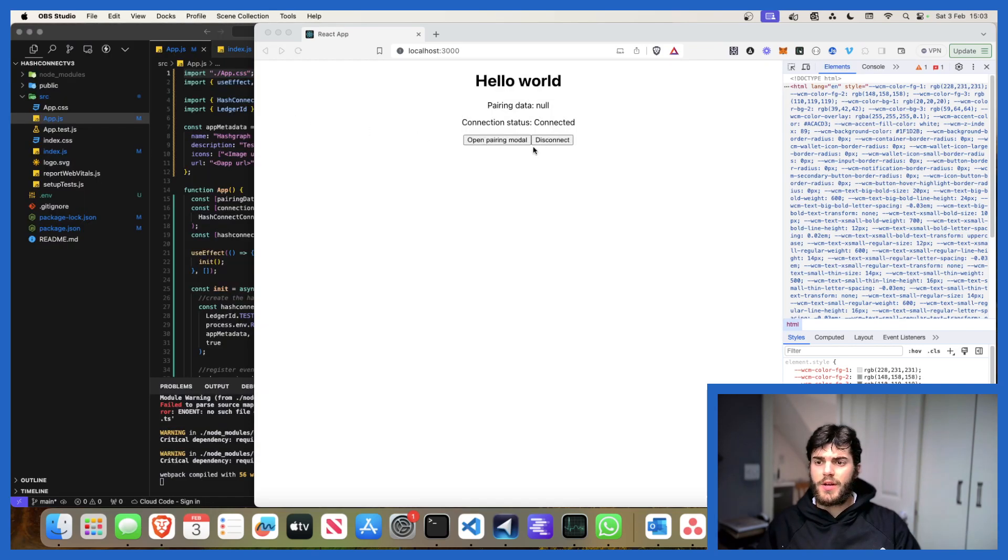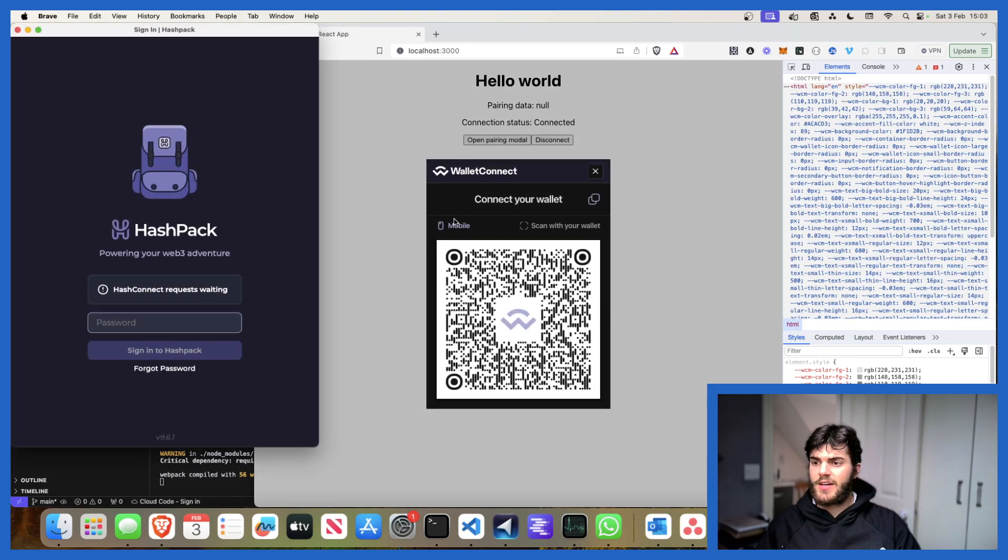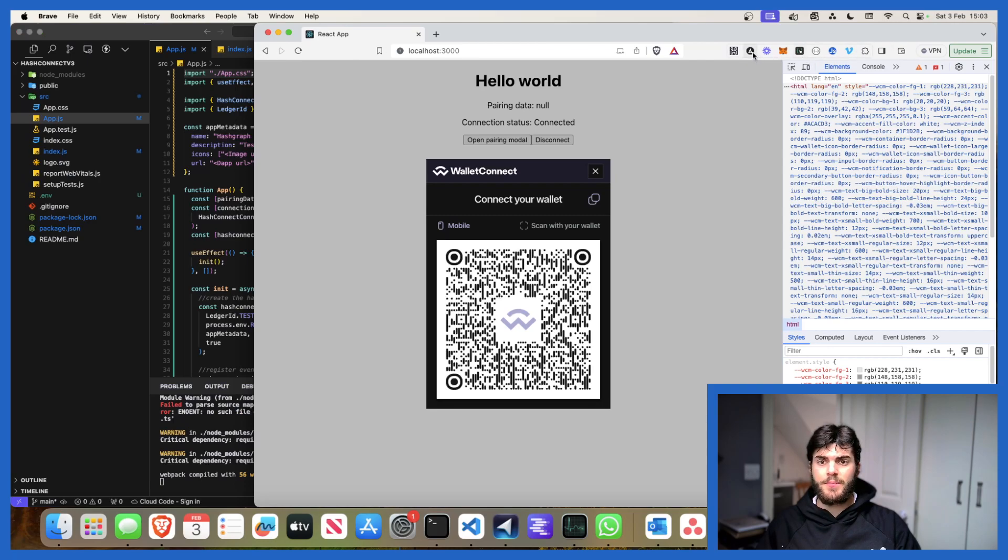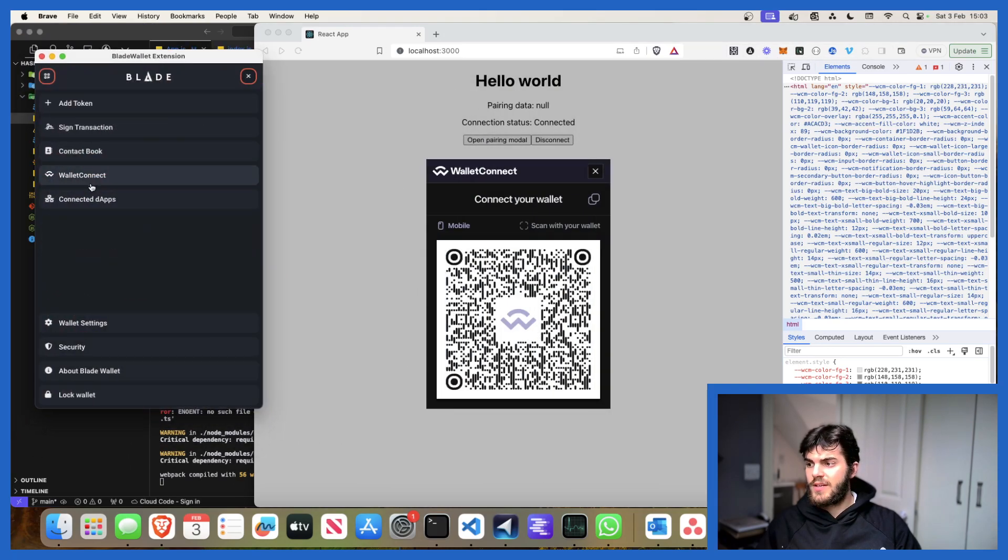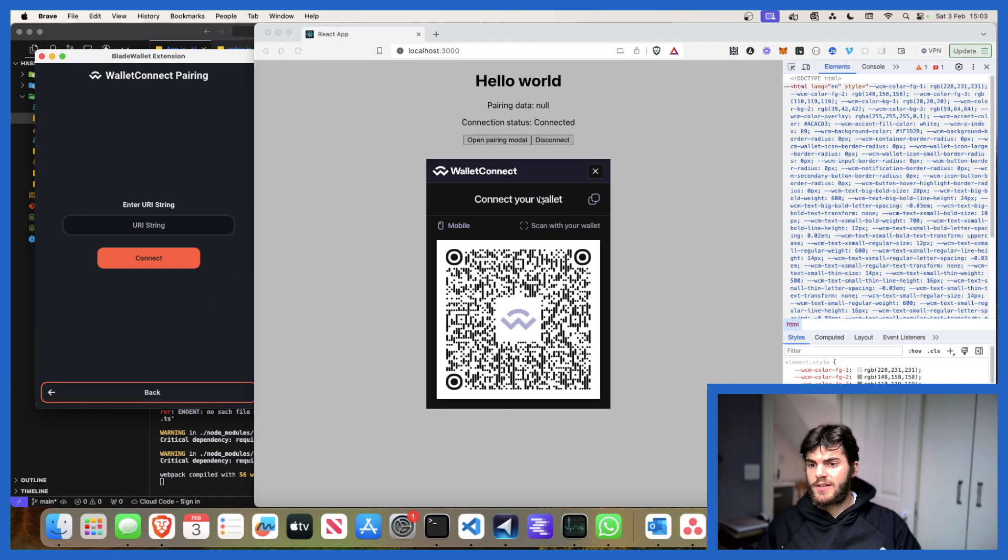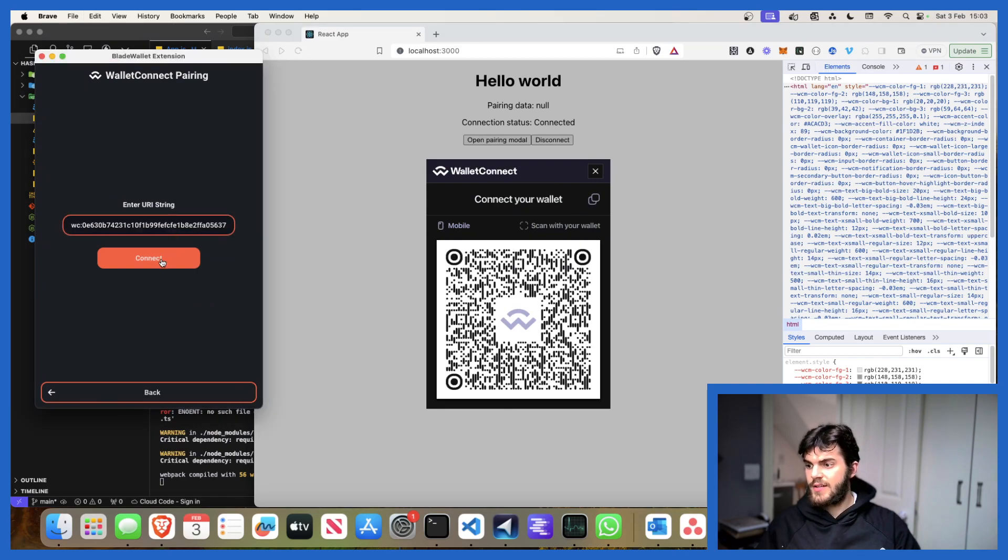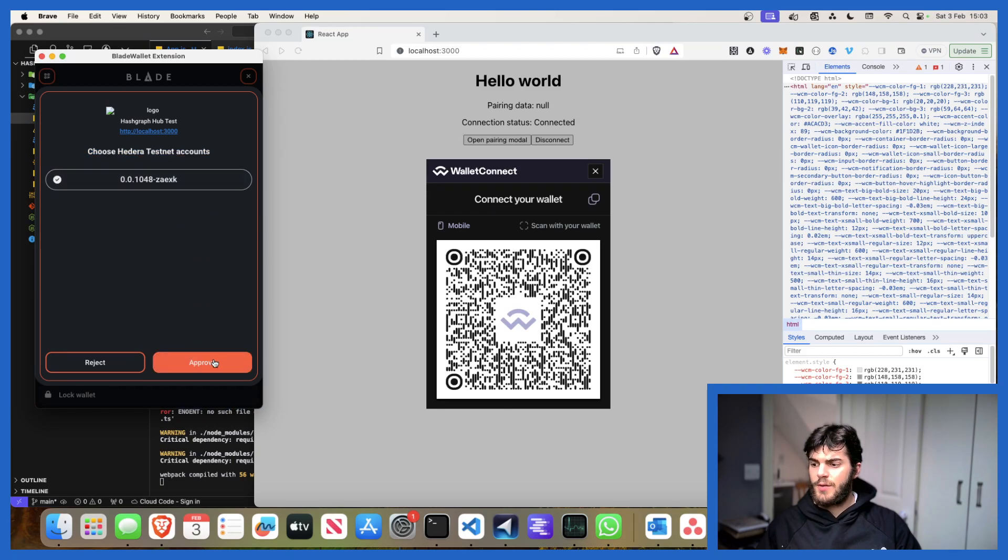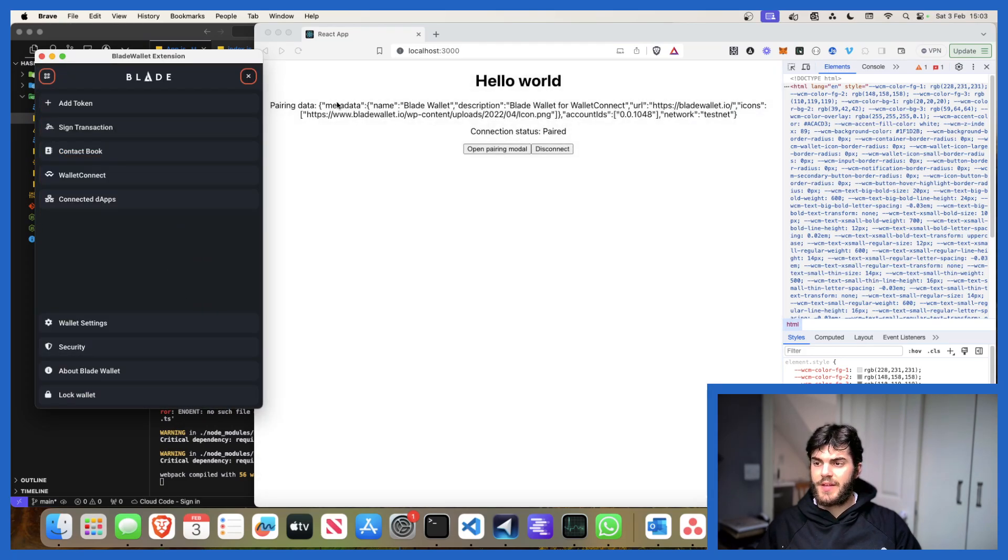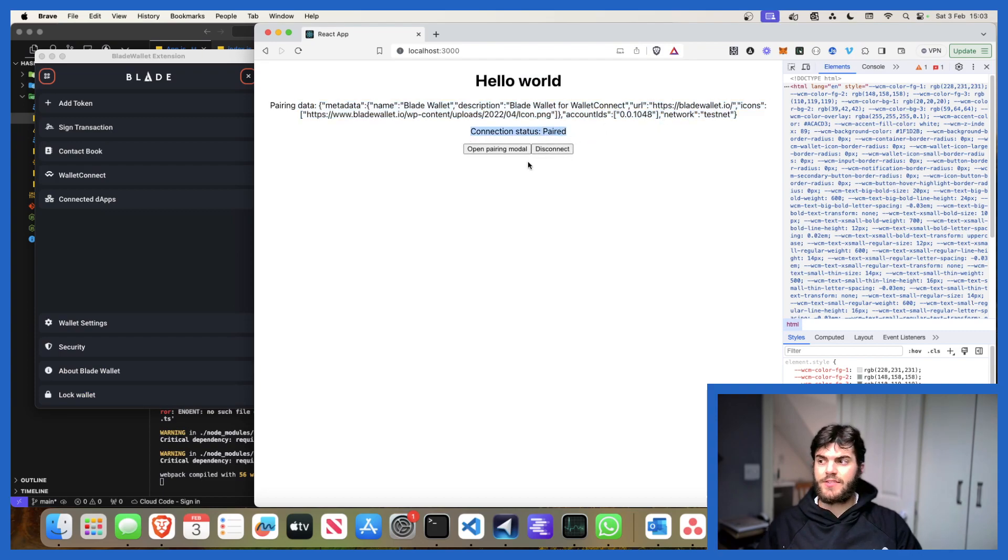If we hit open pairing modal this time, not going to connect with my HashPack wallet so I'm going to close that. We're going to connect with our Blade wallet. Come over here, Wallet Connect, copy that URL, paste it in here, hit connect. Now it's asking me to connect my testnet account. We'll approve that and likewise we get our metadata, our paired accounts, our connection status.